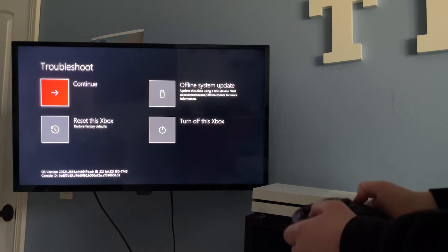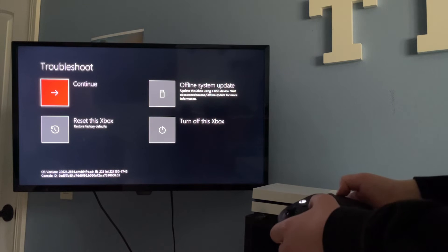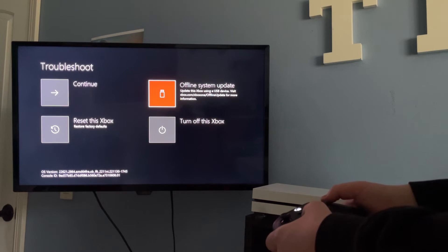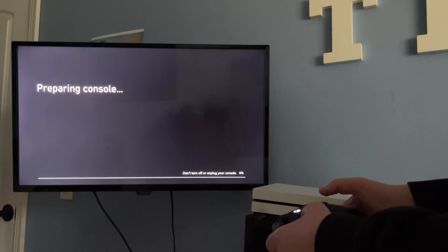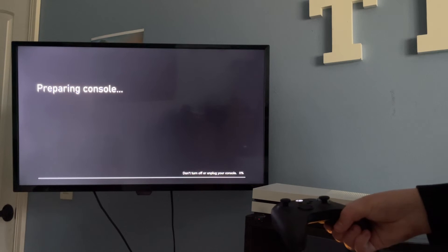So now that I've paired up my controller to the Xbox, we're going to navigate to Offline System Update. And we're going to click on this option, and it'll prepare our console.